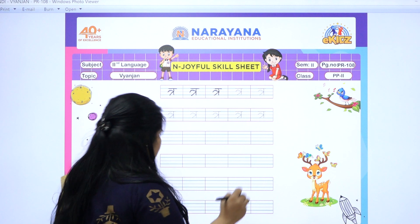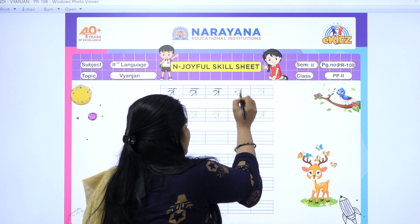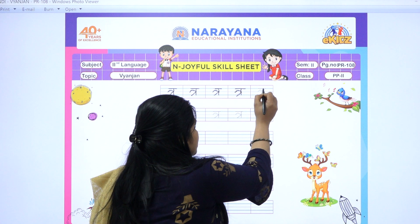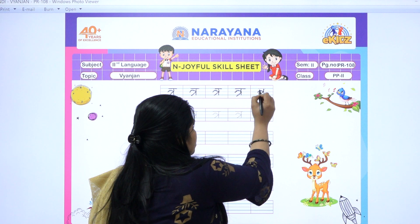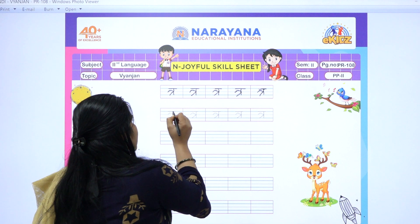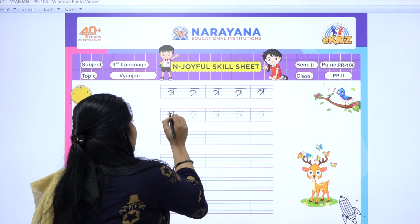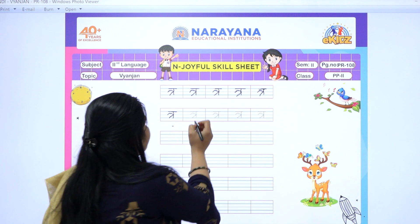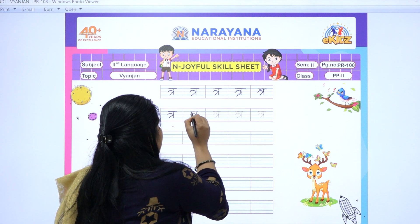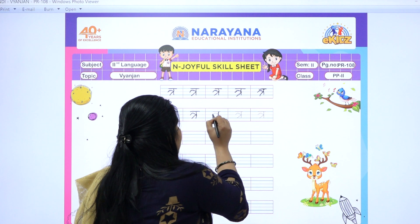Pata hai bacchon? 'tra' se kaunsa shabd hai? 'tra se hai trishul'. Bolo sab mere saath — 'tra se hai trishul'. Aur pata hai kya hai bacchon? 'tra se trikone'.